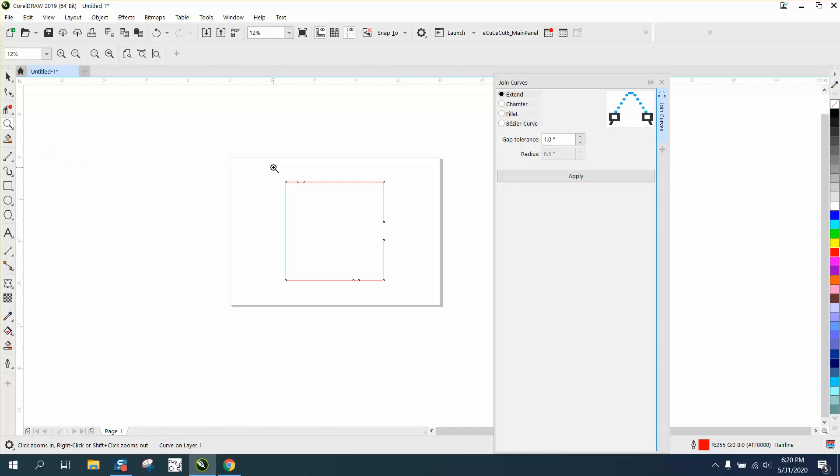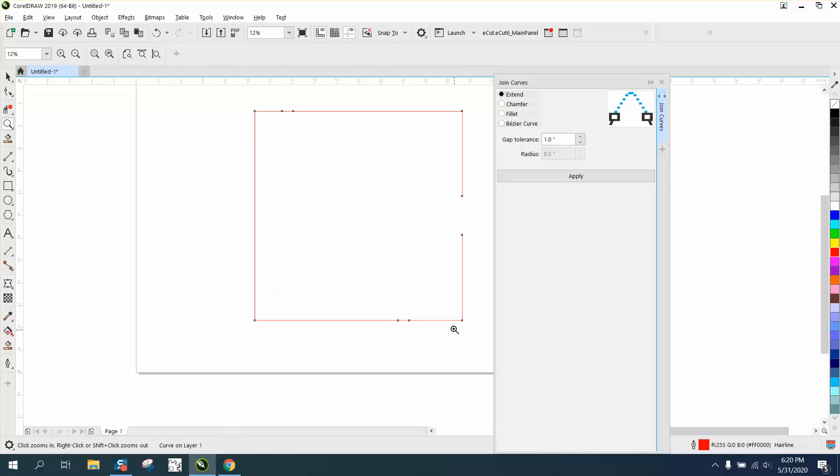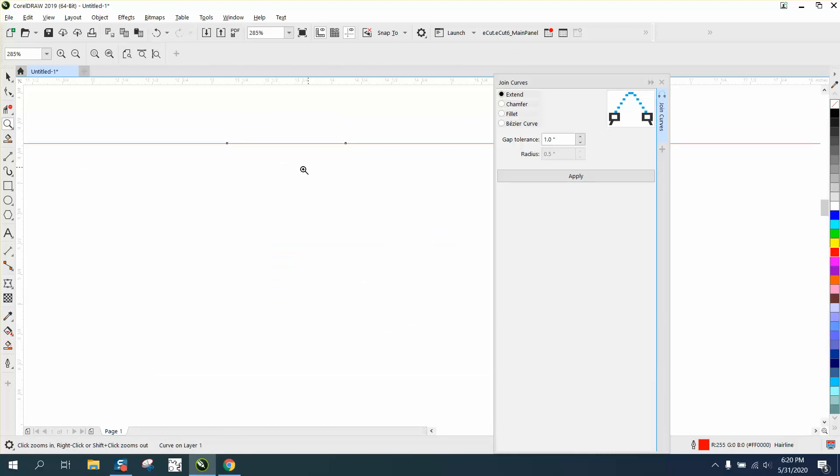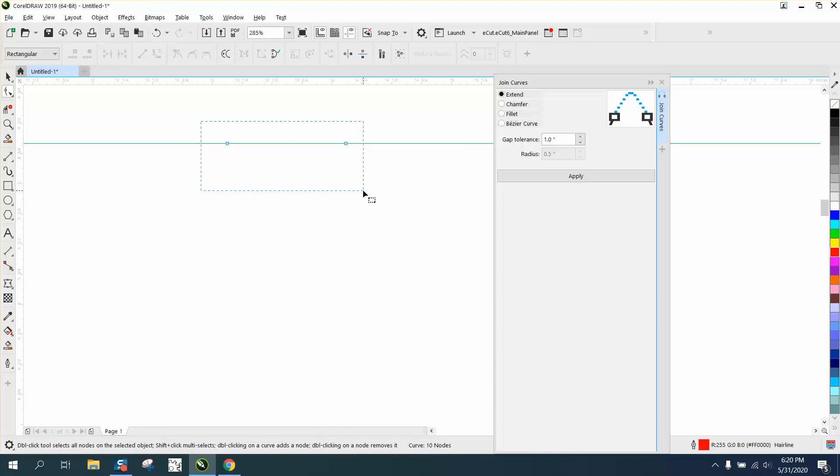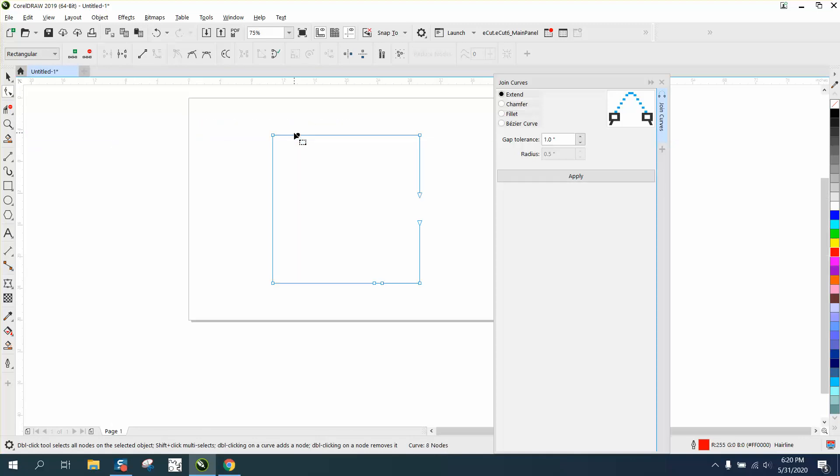Now when it joined the curve, it gave you some nodes, but these are very easily taken apart or just deleted, and it's still a good complete line because it joined them. So that's how you can join curves.